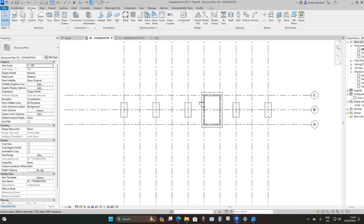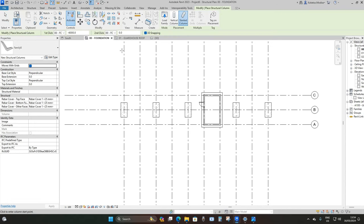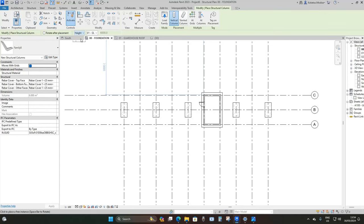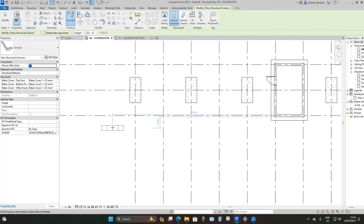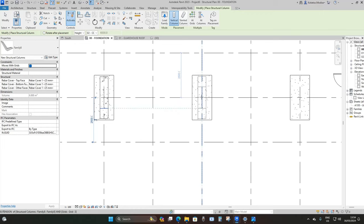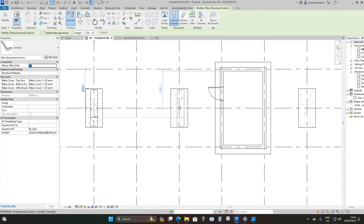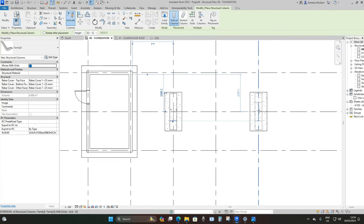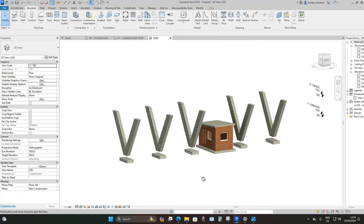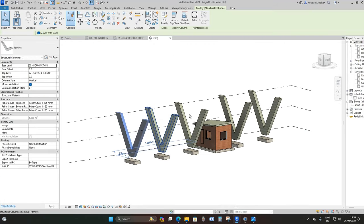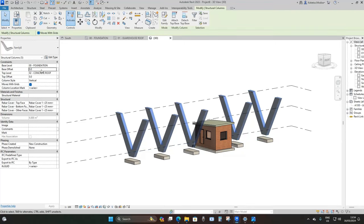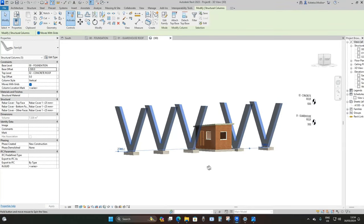Go back to the foundation plan, under Structure go to Column. Set to Vertical Column with the top level constraint set to Concrete Roof. Press Spacebar to change orientation, then place the columns on top of the bases. In the 3D view, select the columns and set the base offset to minus 500 millimeters.